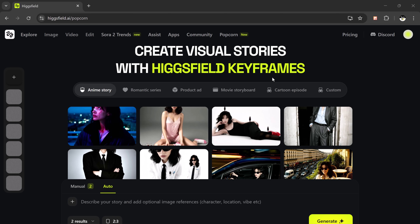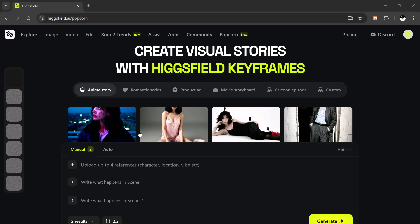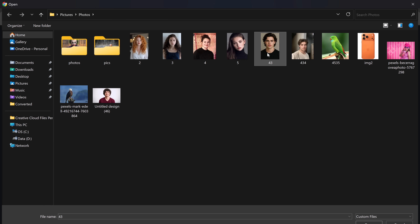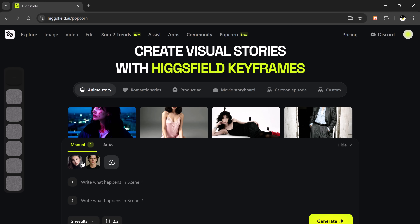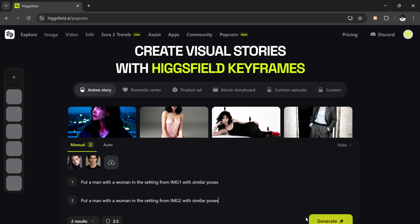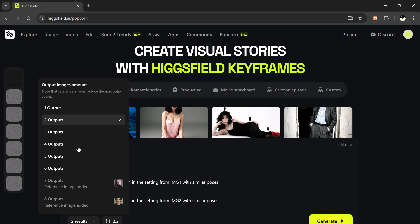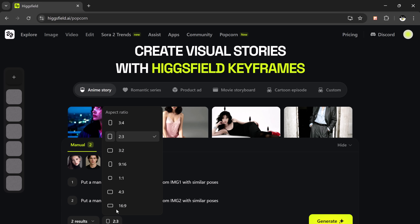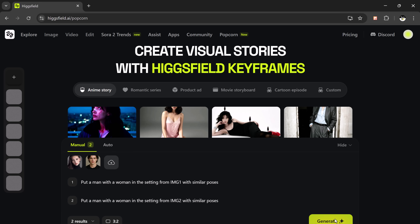Now let's explore the manual mode, and this time I'll show you how powerful it gets when you mix multiple references. I'll upload two reference photos — one of a man and one of a woman. Then in scene one, I'll write: put the man with the woman in the setting from image one with similar poses. And in scene two: put the man with the woman in the setting from image two, maintaining similar poses. Once everything's set, I'll hit generate and wait a few seconds.